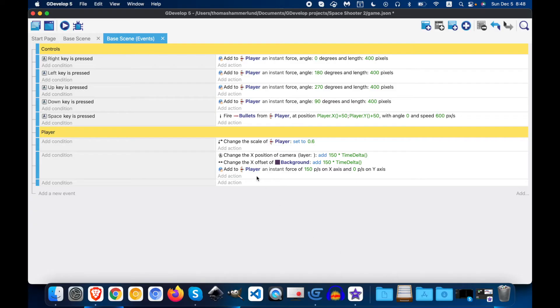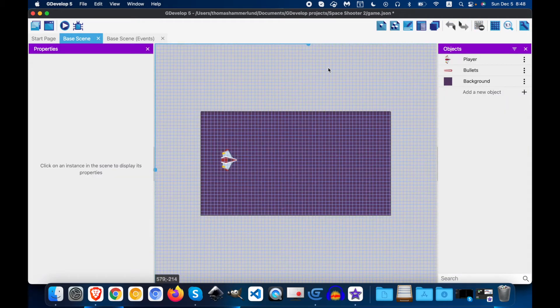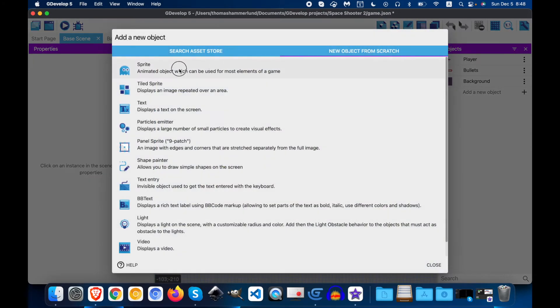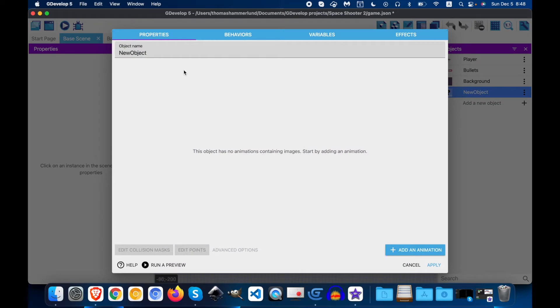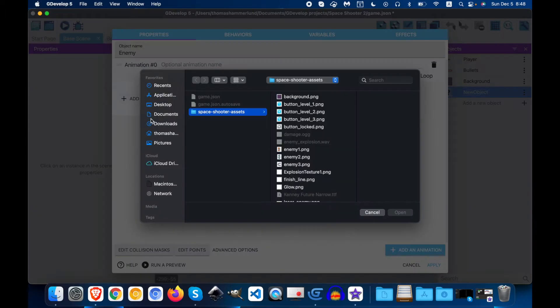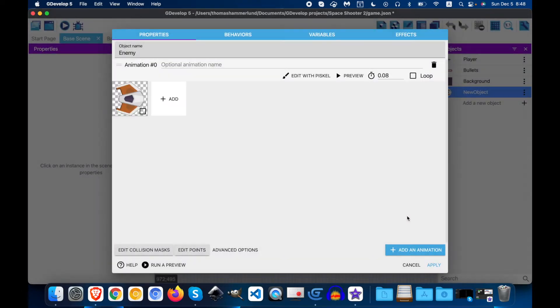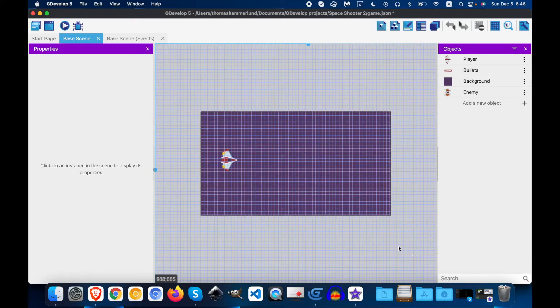So next we'll begin adding enemies. Click on base scene, add a new object, add a new sprite, add an animation, and we're gonna find enemy 1, open, and apply.